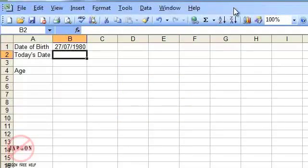I'm going to show you how to calculate how old somebody is by knowing their date of birth and by getting Excel to automatically put in today's date.